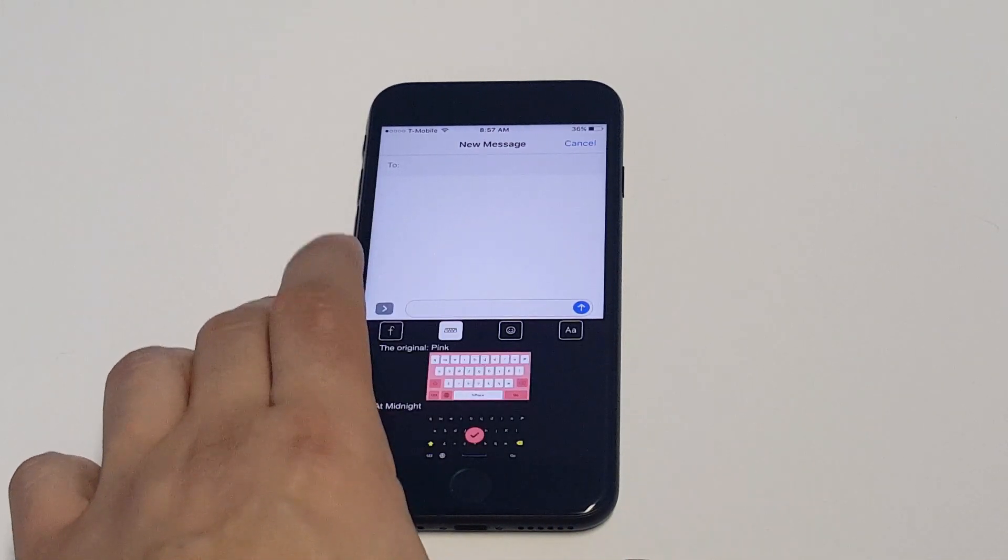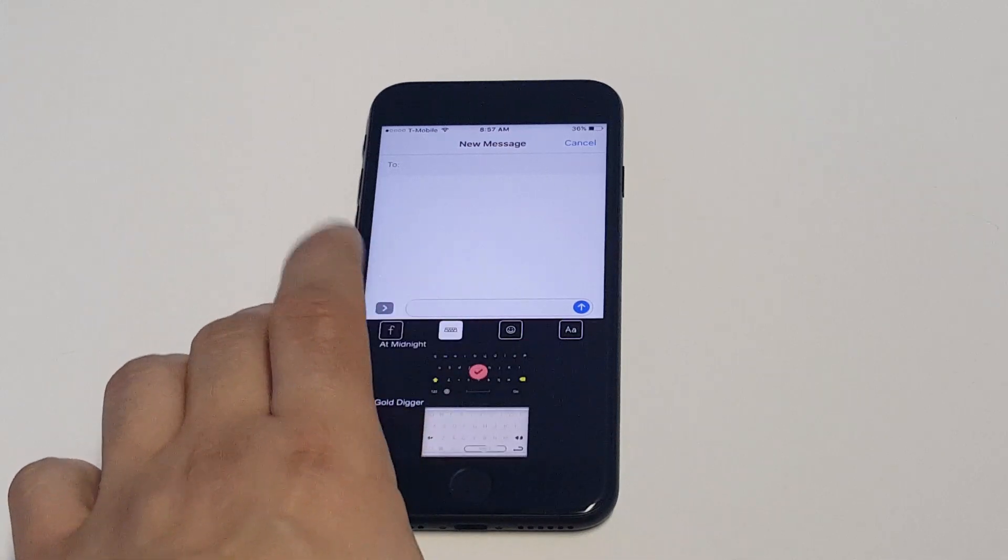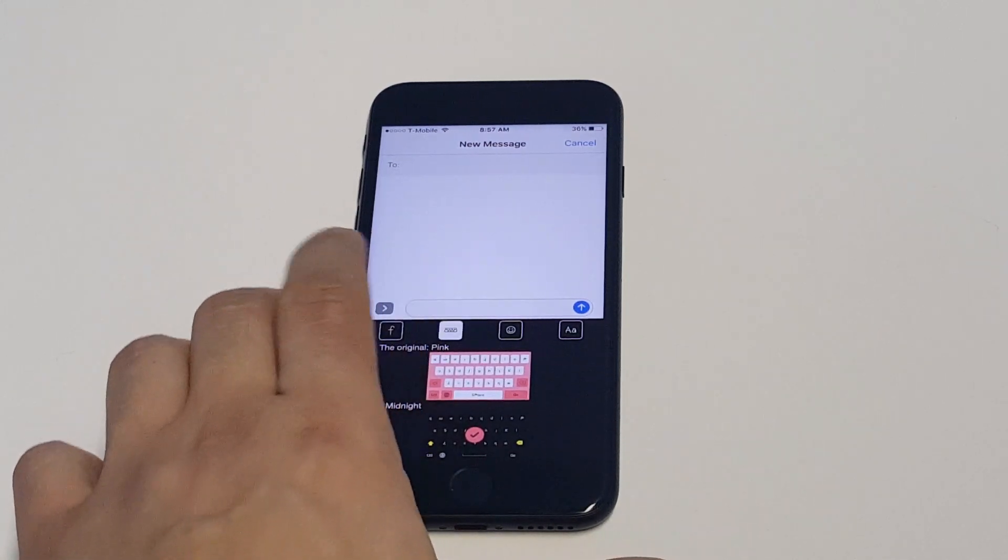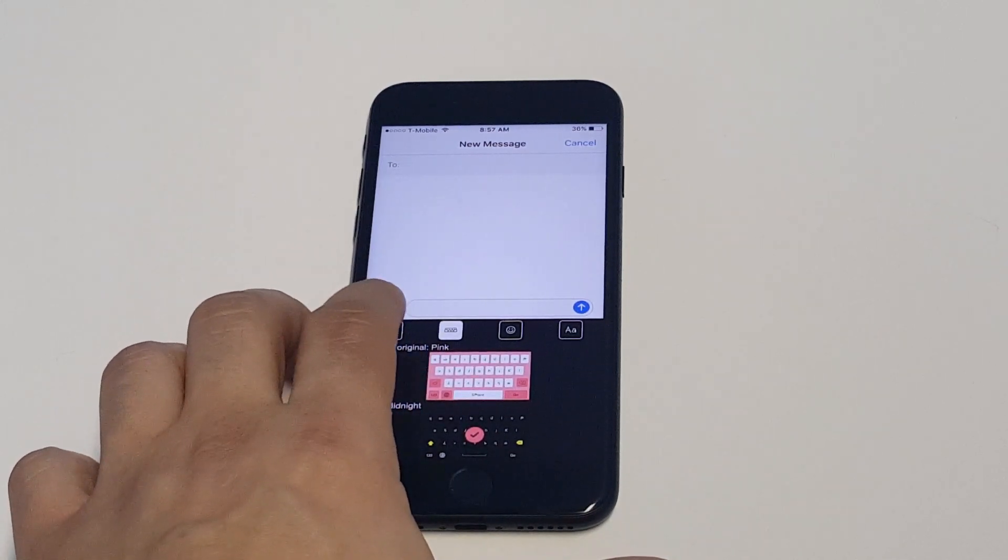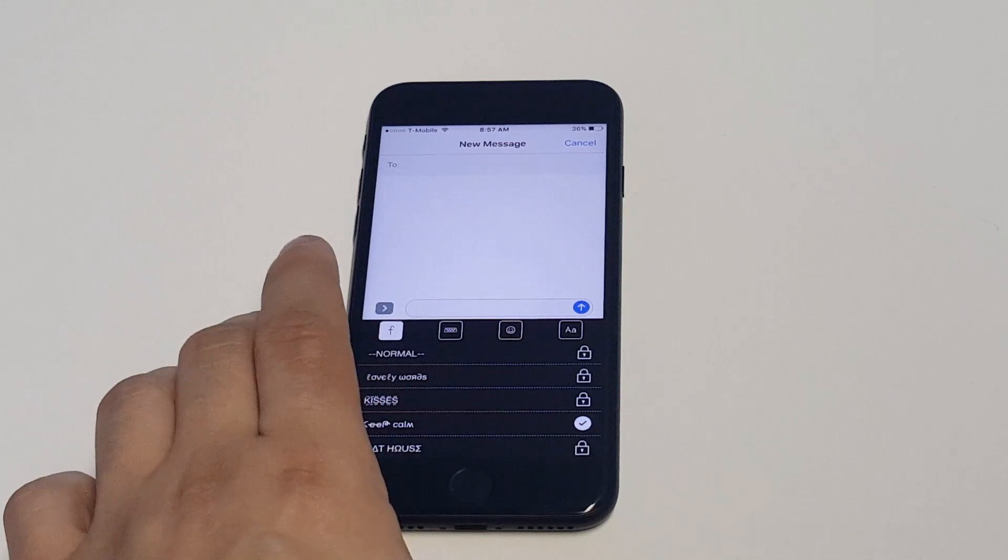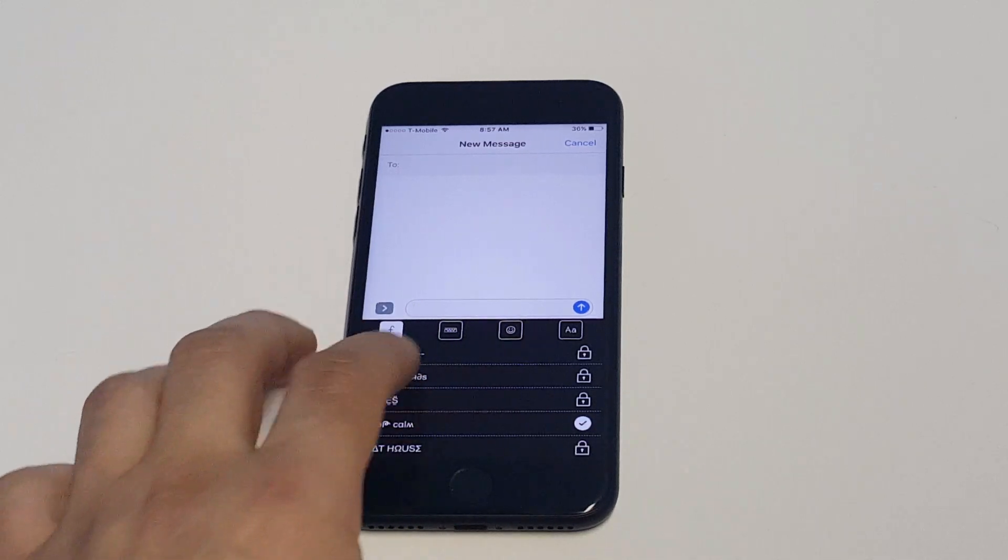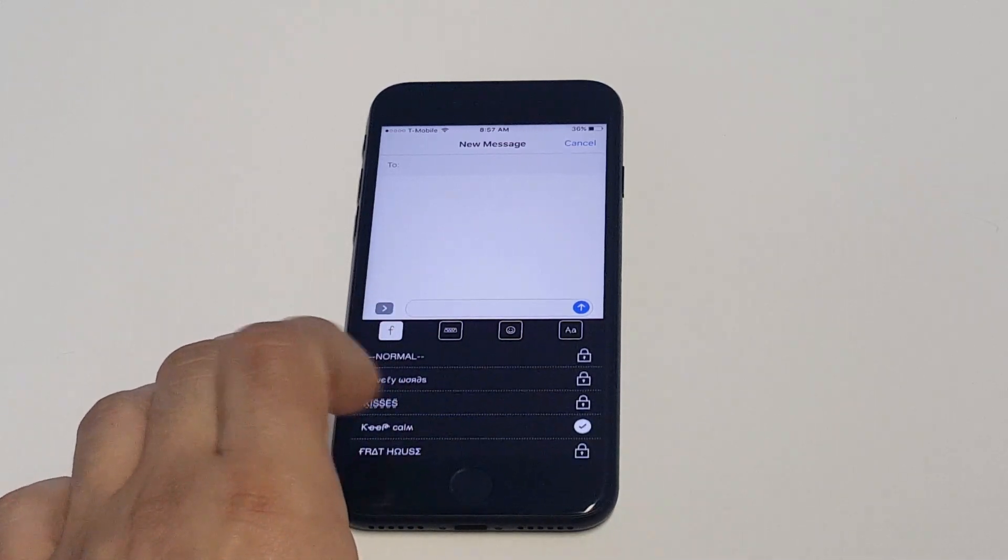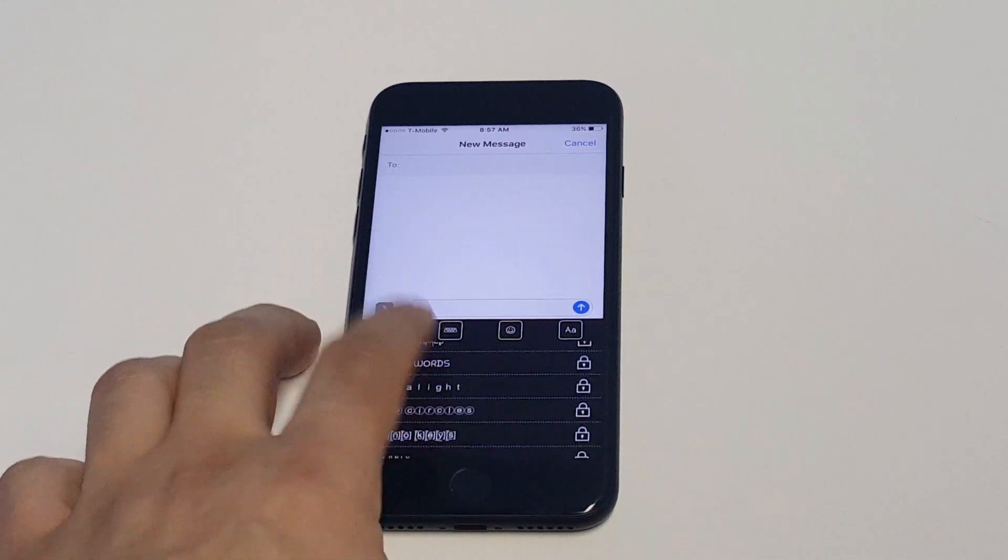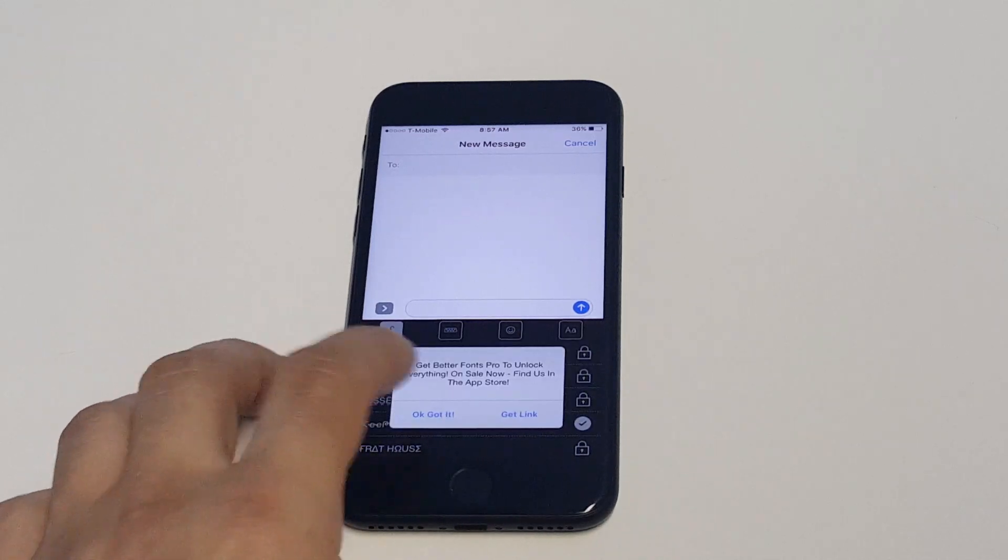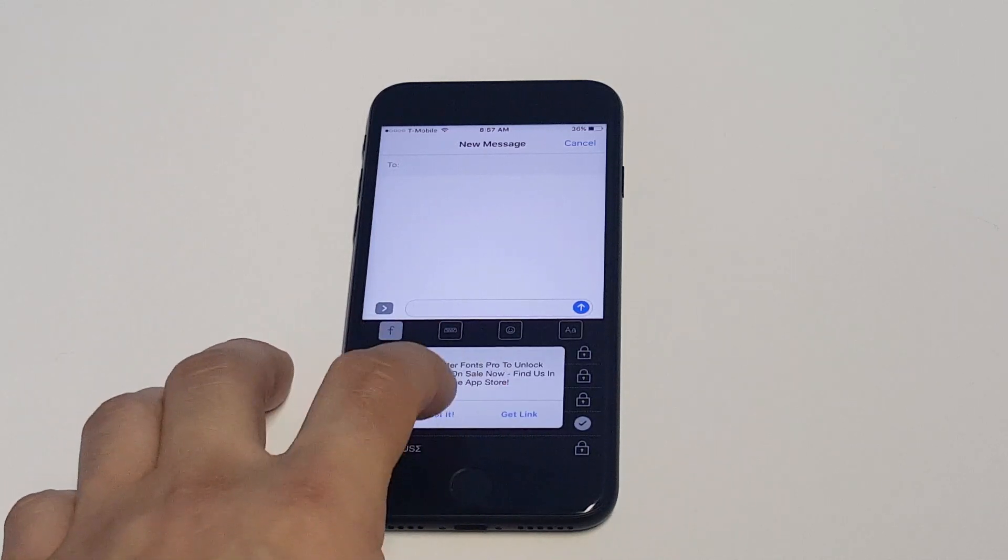You can change the color to a couple different things that they have in here. You can actually purchase some different ones but I would just stick with the free stuff. Then you can change the fonts to pretty much anything that's available that's not a paid option.